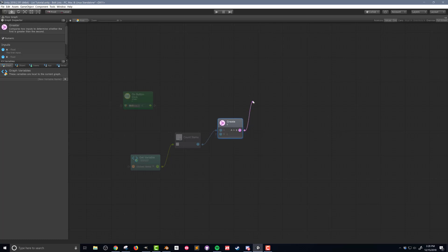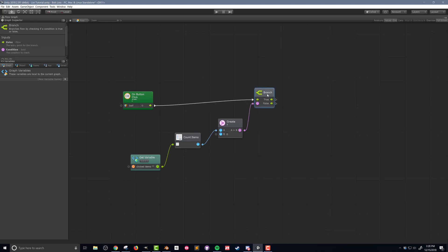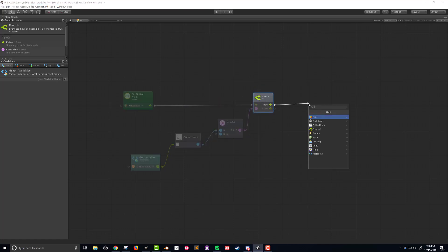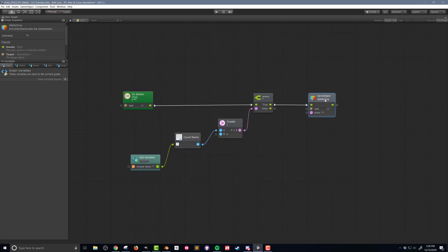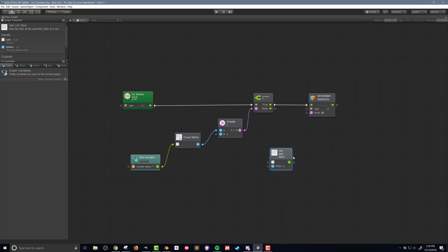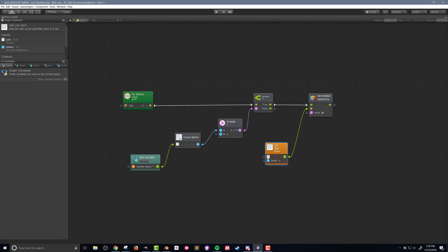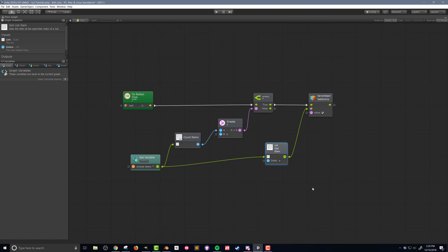If the branch evaluates as true, meaning the list is not empty, then I want to turn on the object with a GameObjectSetActive unit, making sure the value is set as true. I also need to tell this unit which GameObject to turn on, and I'll do this with a listGetItem unit. Now the listGetItem unit needs to know which list it's getting an item from. So I'll connect it to the getVariable unit. In this case, since I want the first item in the list, I want the item with the index of 0.